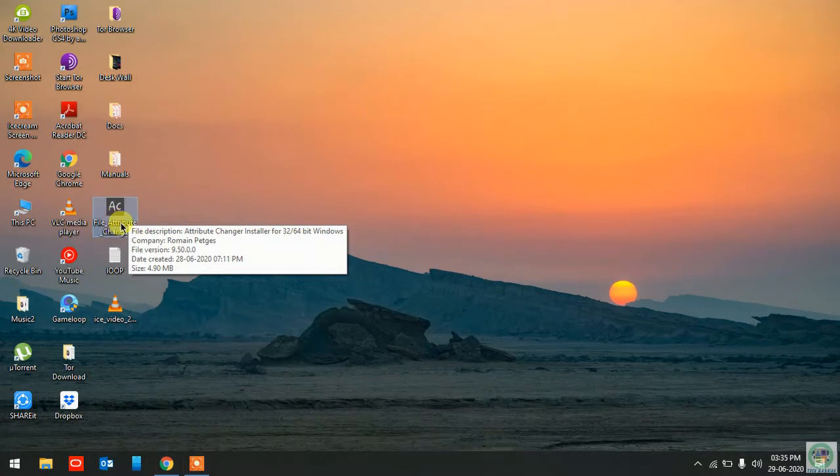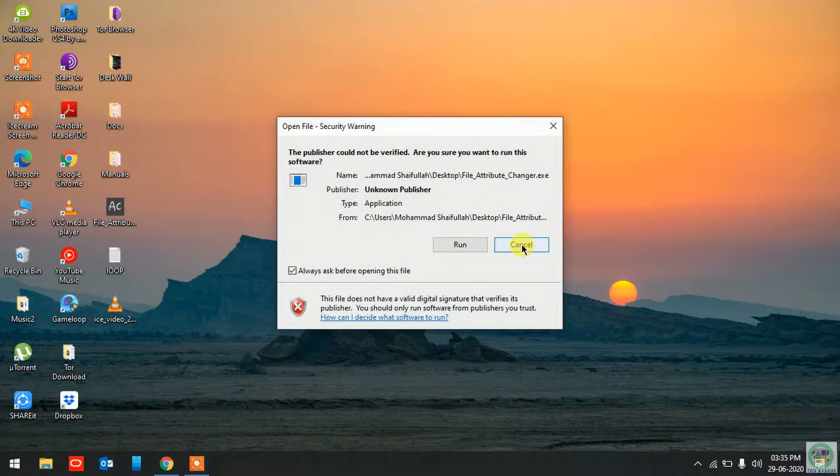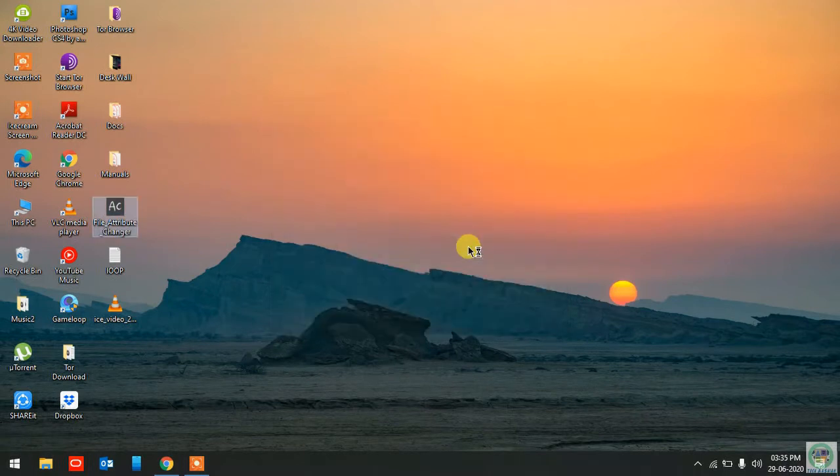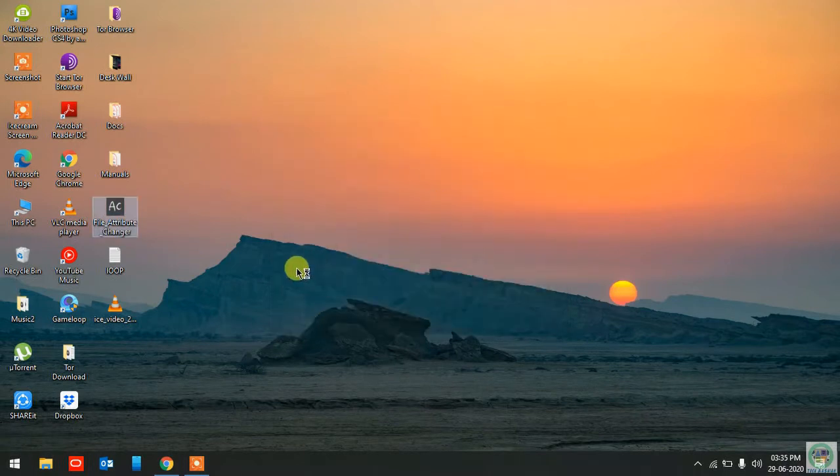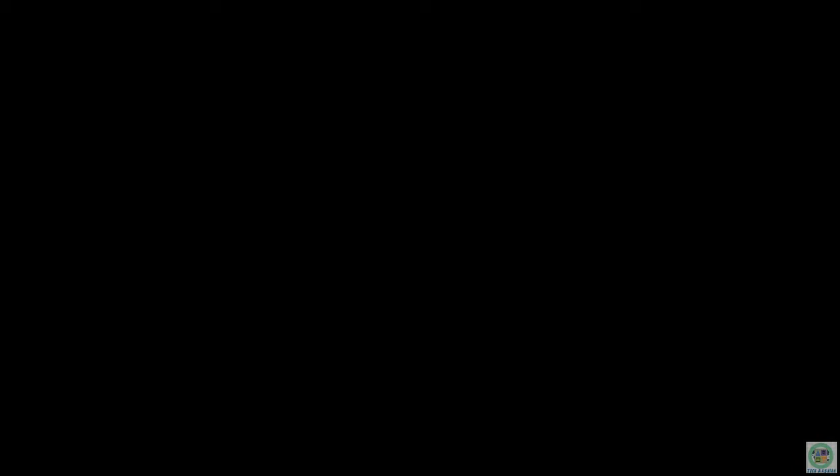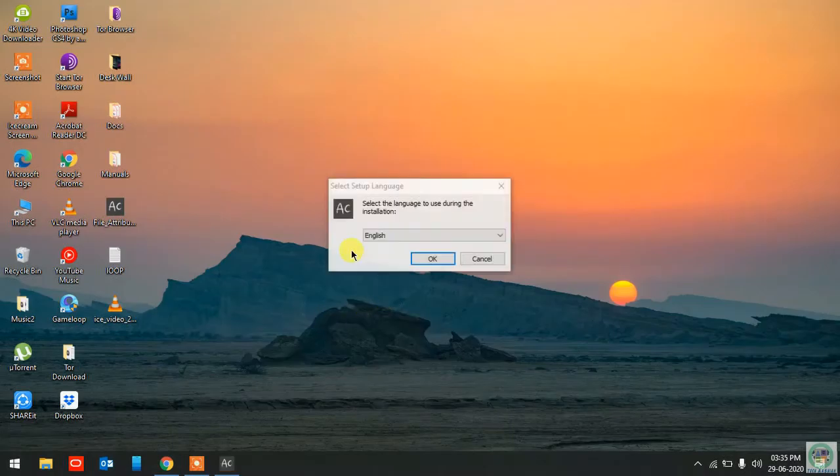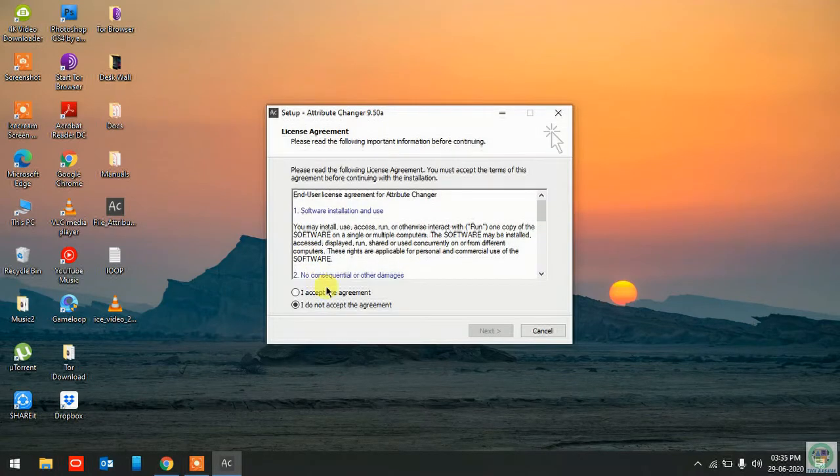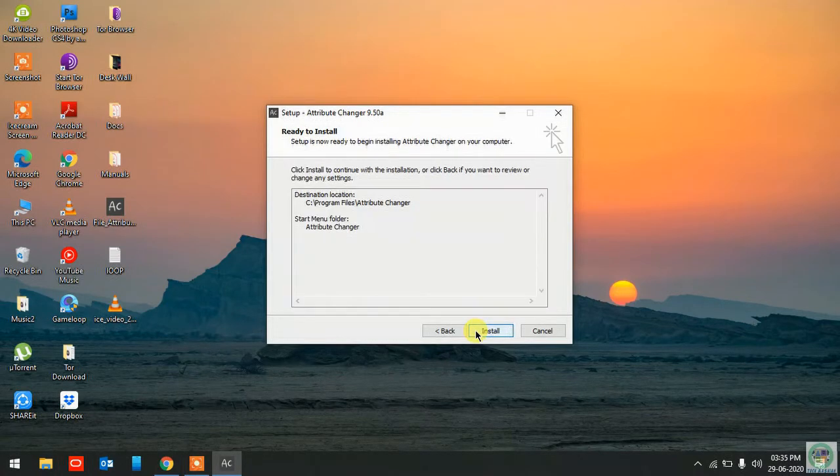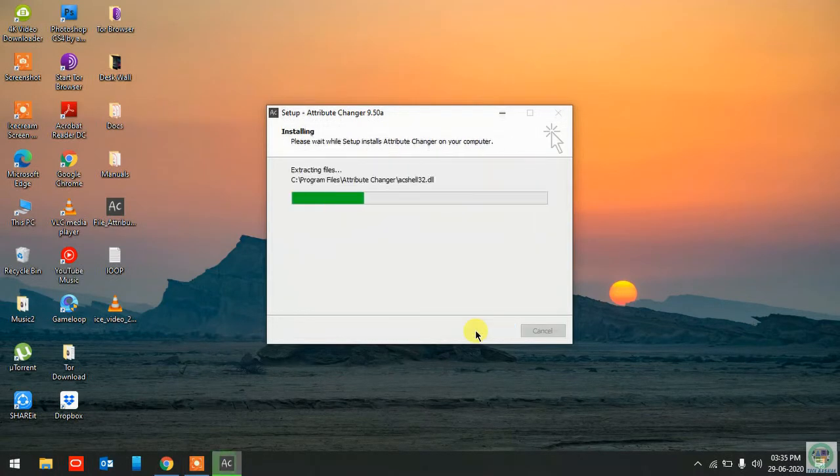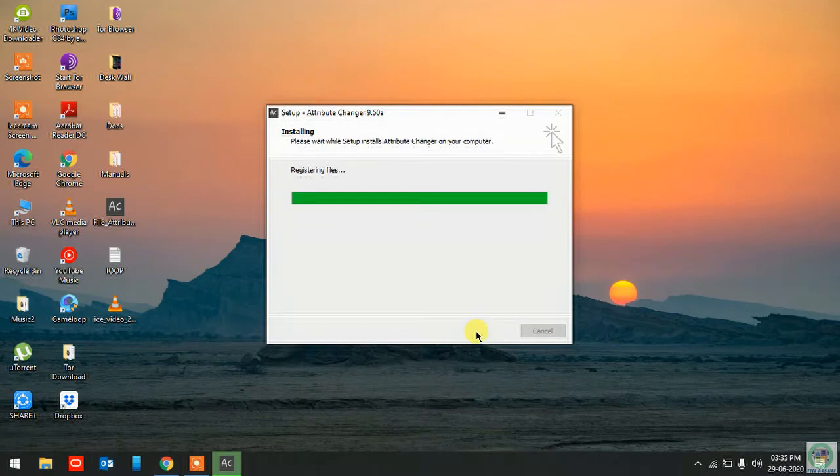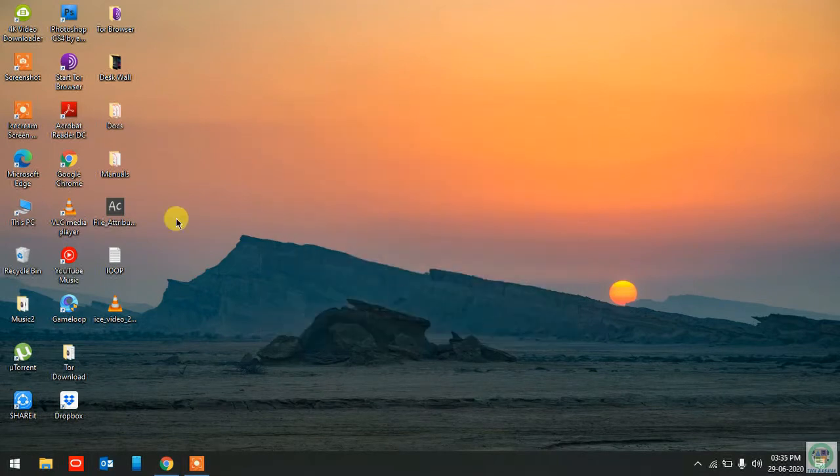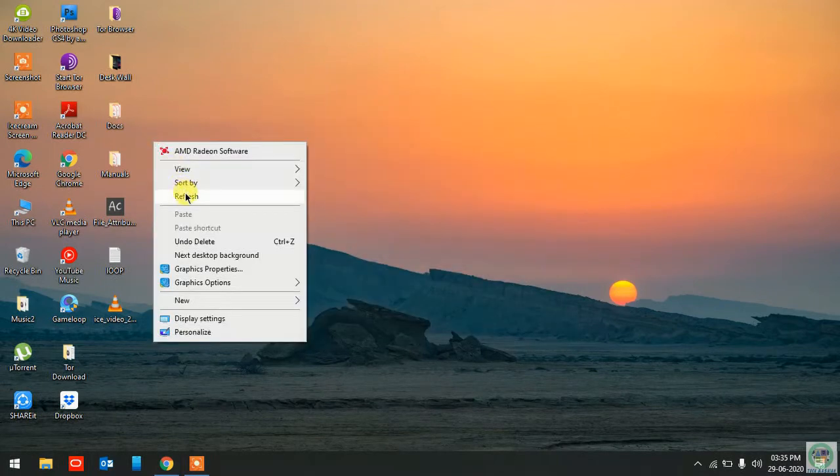So I'll go ahead and install this one first. I'll run this one. Click the language selection, English, go ahead, accept the agreement, next, install, and this gets installed. It's okay, finish, it's over now.